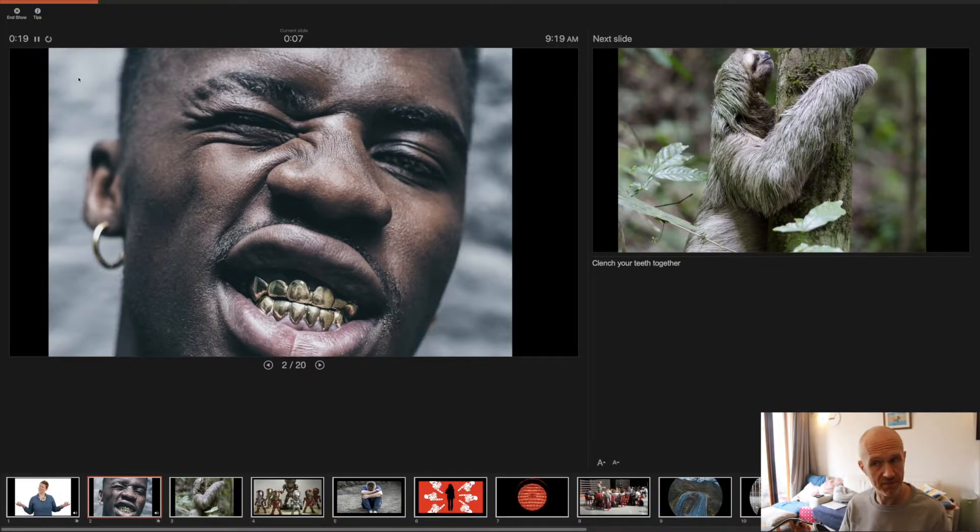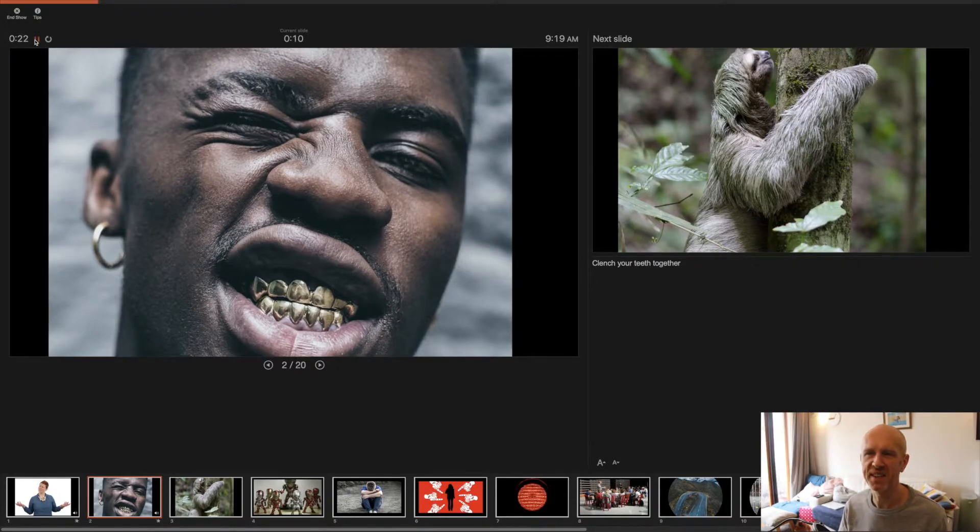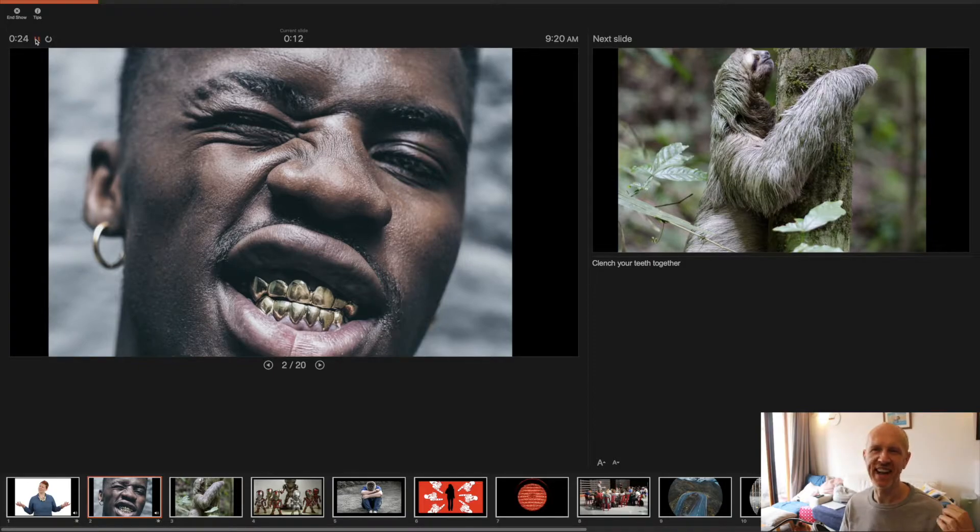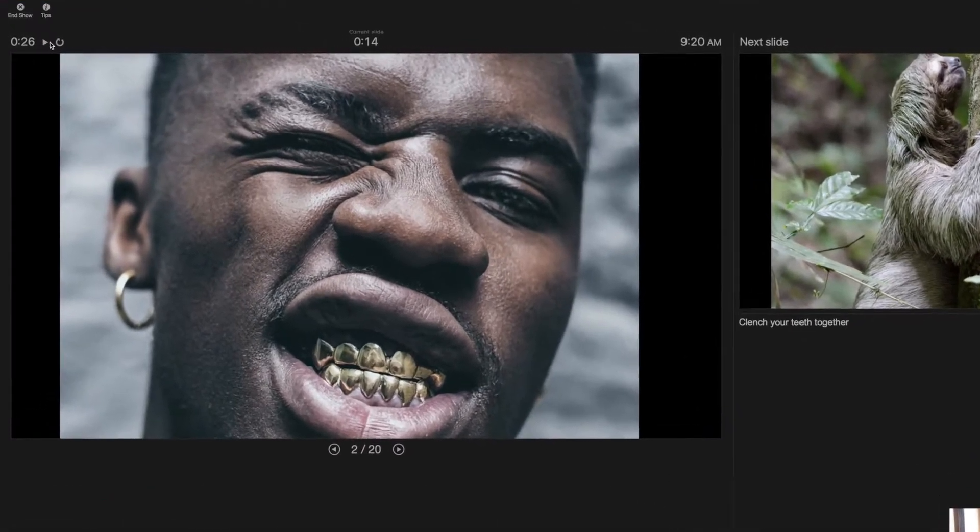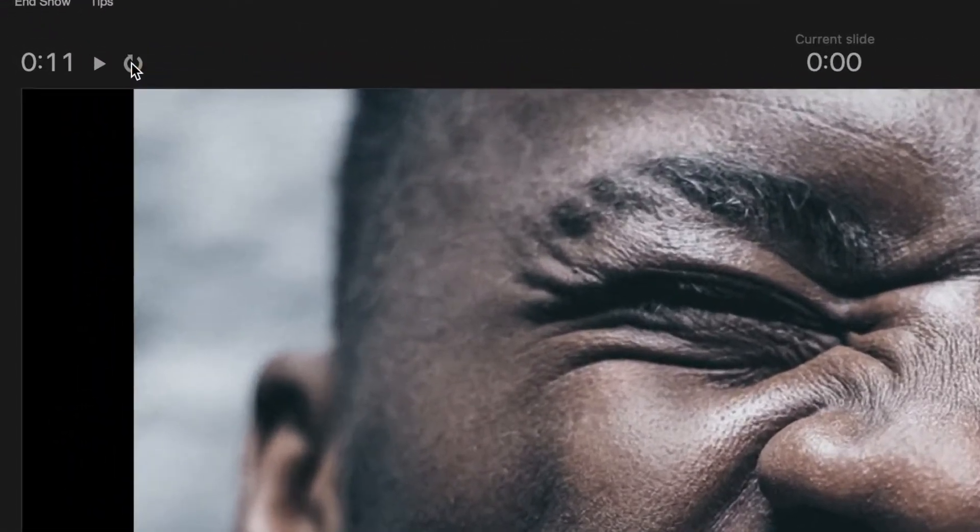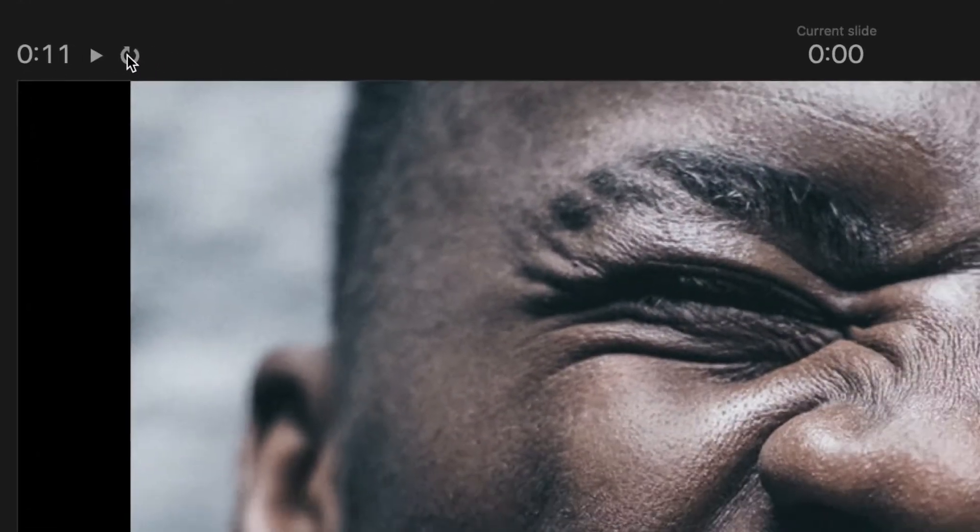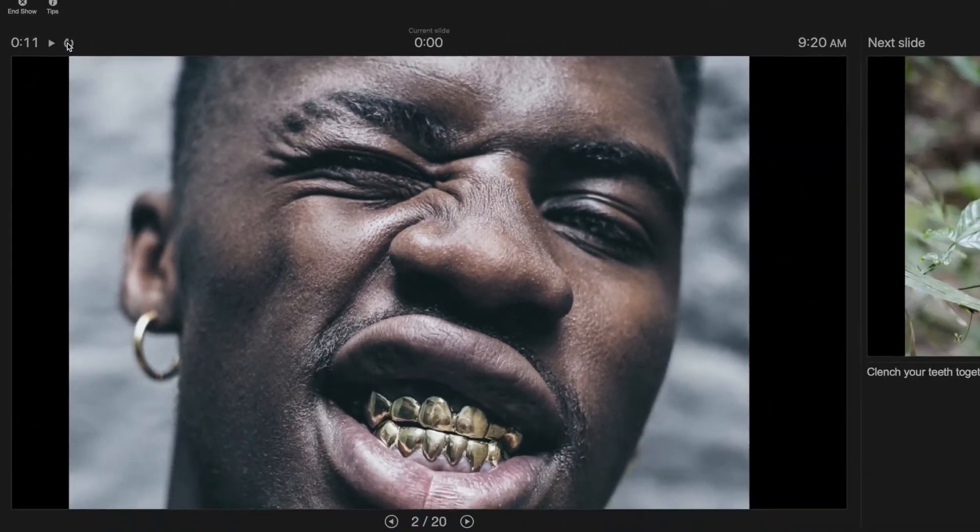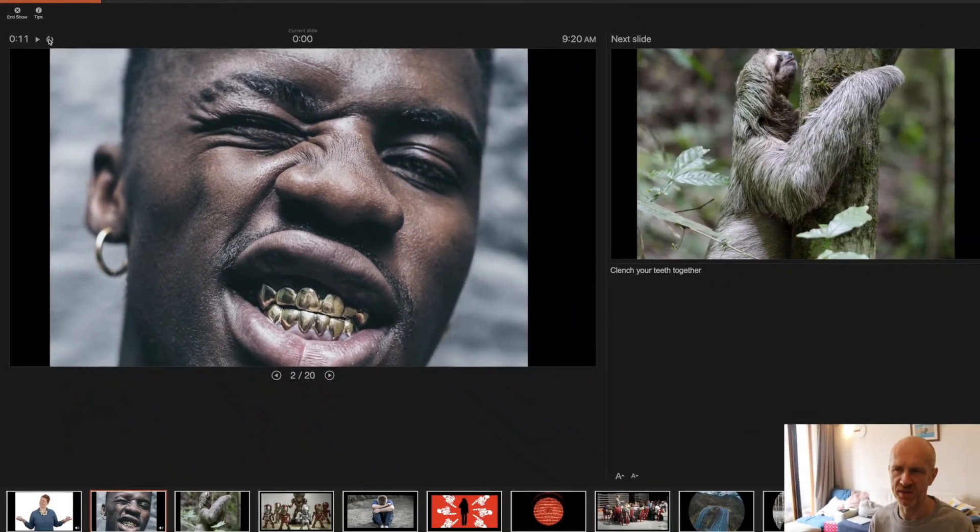A couple good things about this: if you mess up your voiceover and you want to start again, just hit pause and then restart. Kind of defeats the purpose of Pecha Kucha, but this is a pre-recorded version. Then press play again to record.